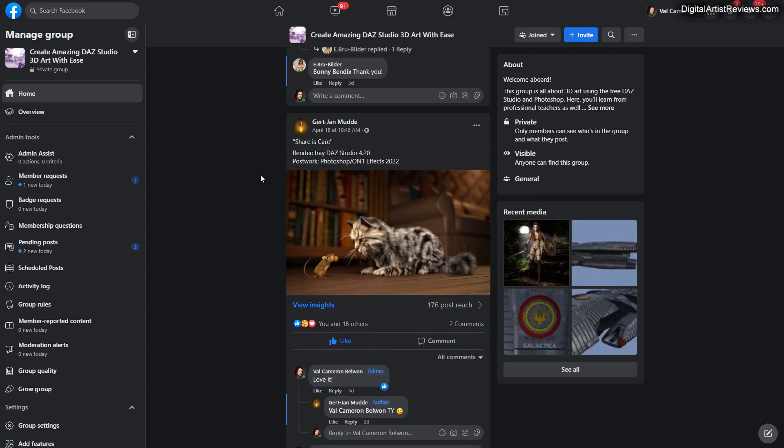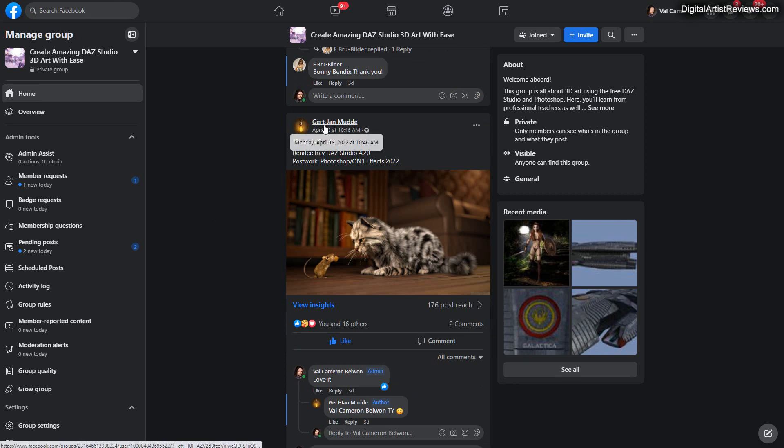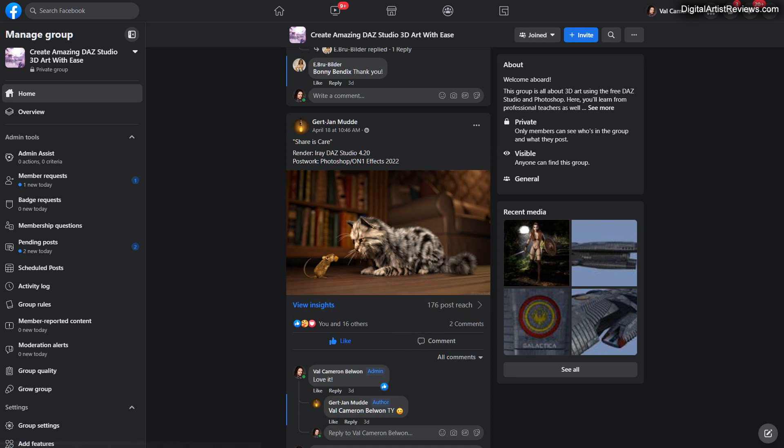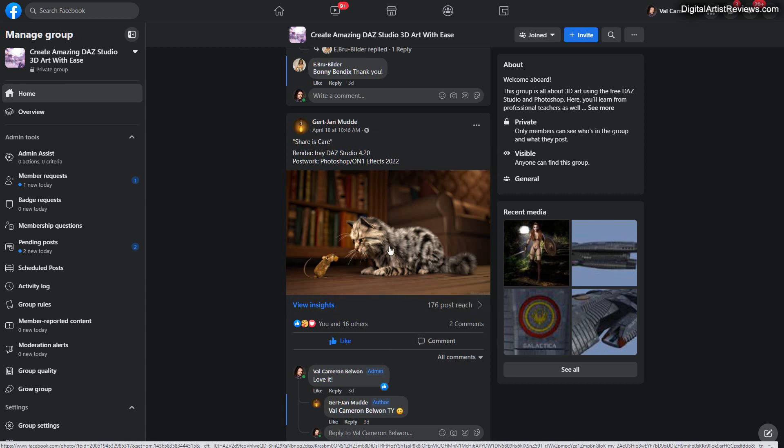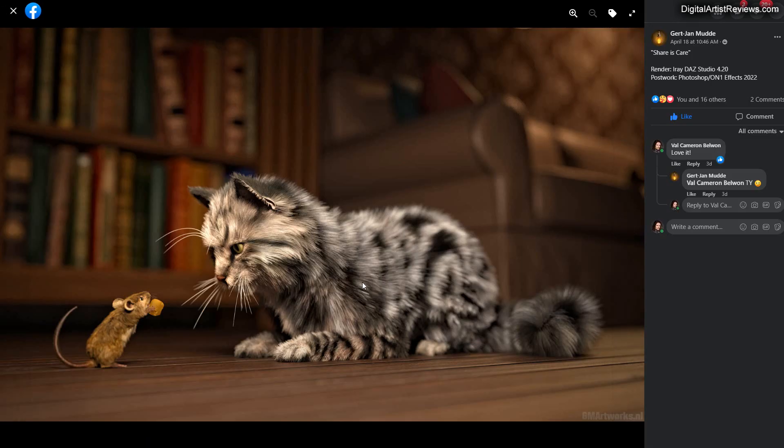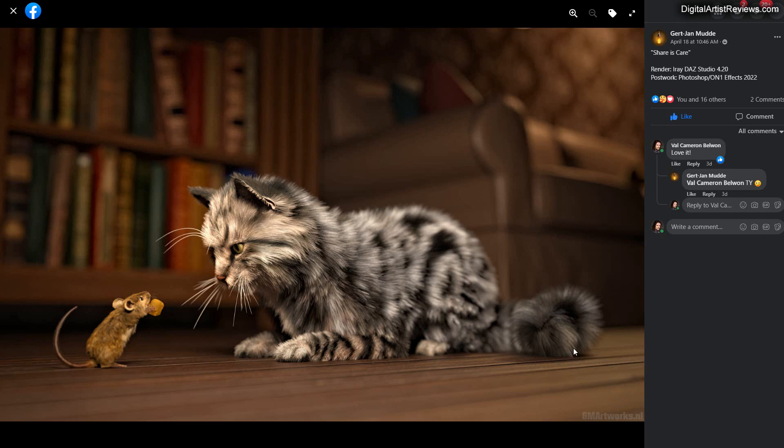Here we have Jean Mudd. I hope I'm not mispronouncing your name. Here is a Share is Care render with a cat and a mouse and a little bit of cheese. And it's just incredible. I love how the fur looks like, how the cat is super interested in this mouse and what that mouse has to deliver. And it's just incredible. I love the low camera angle.